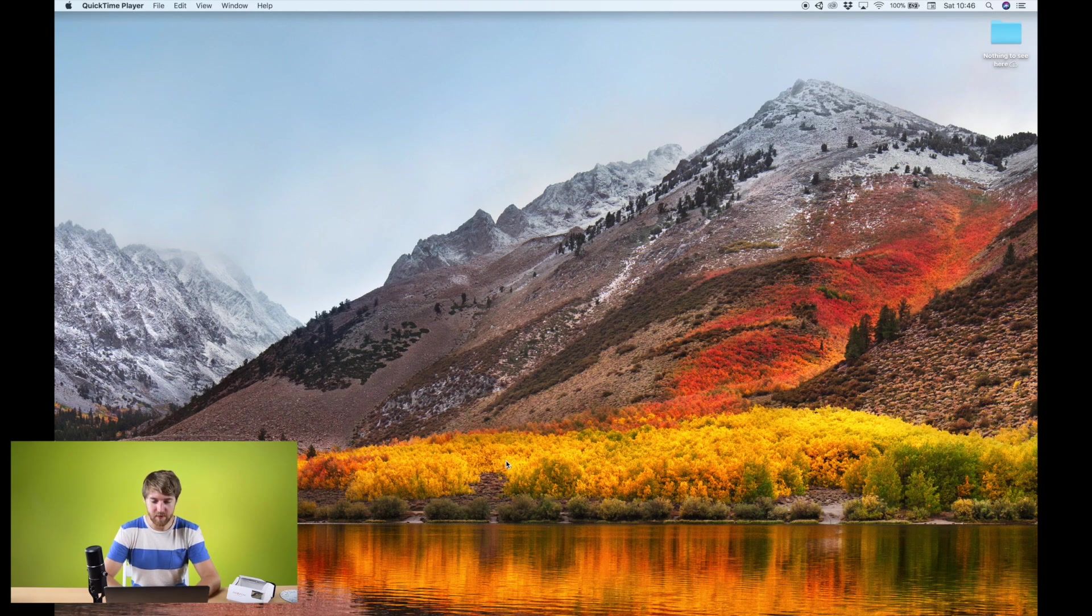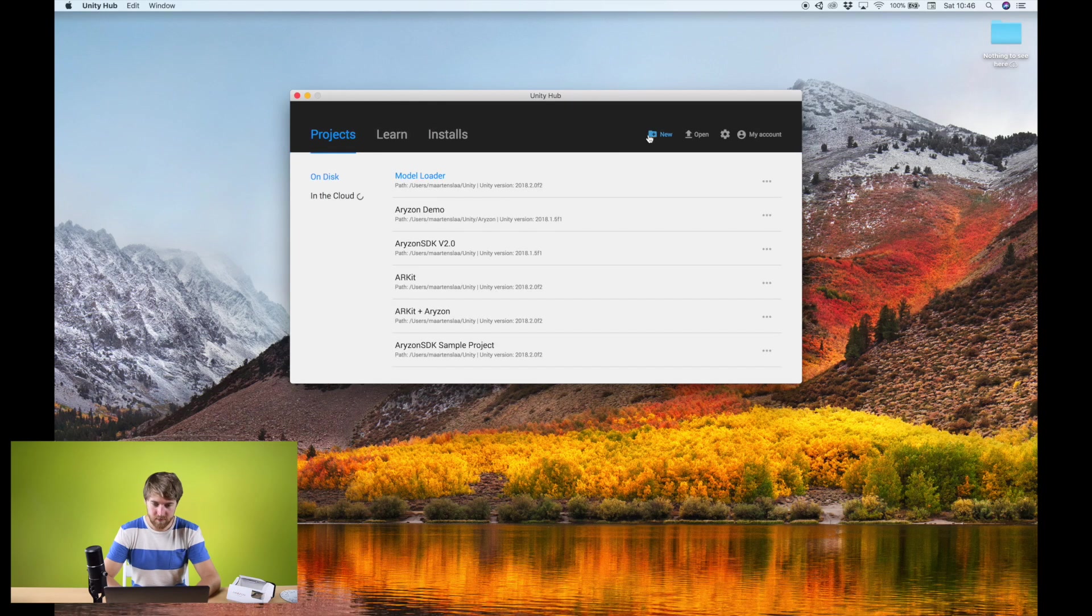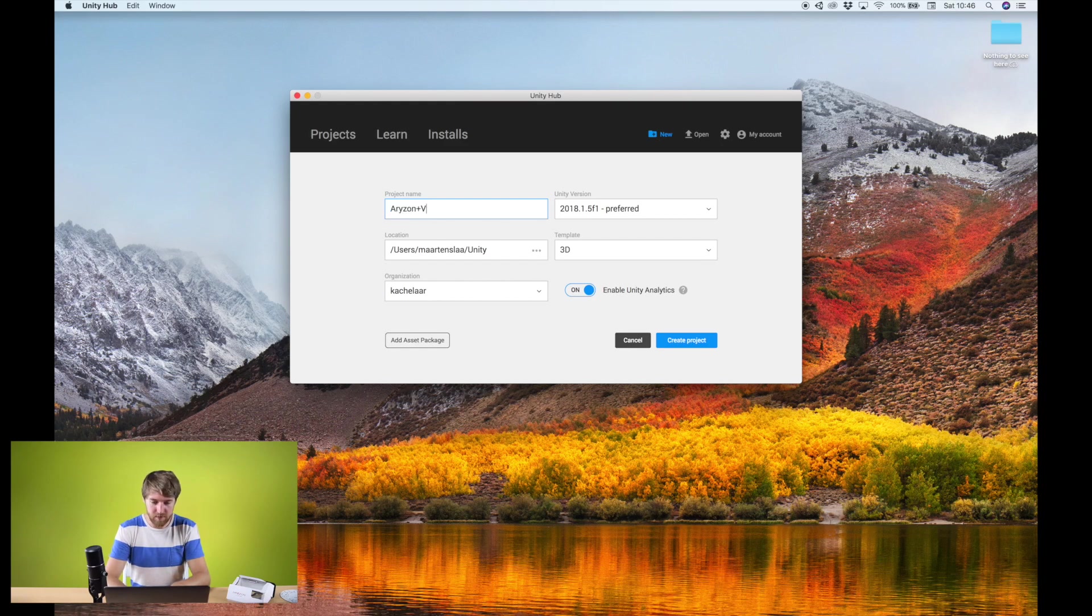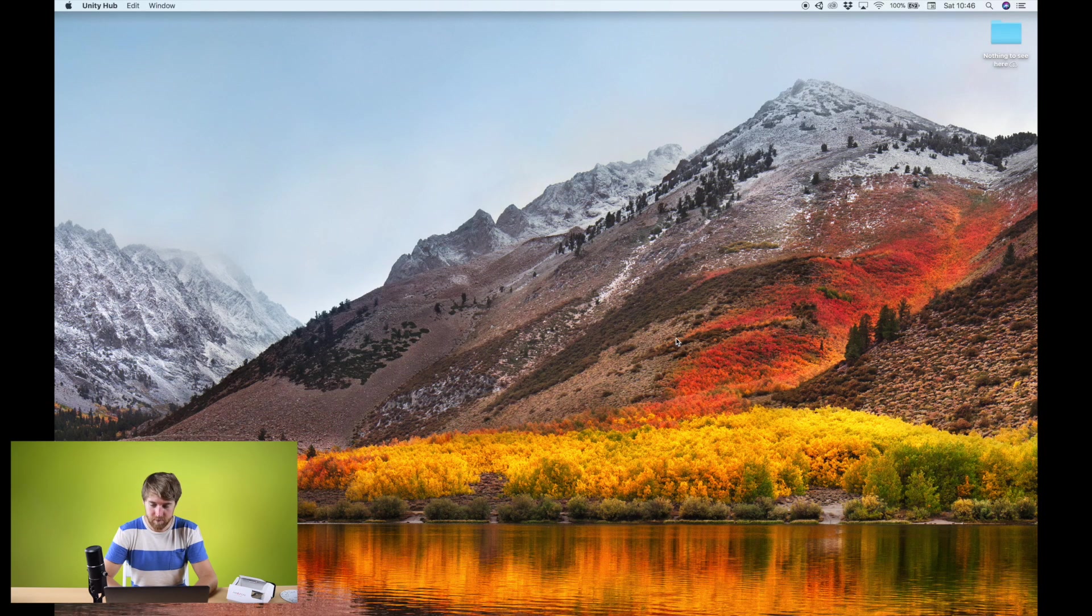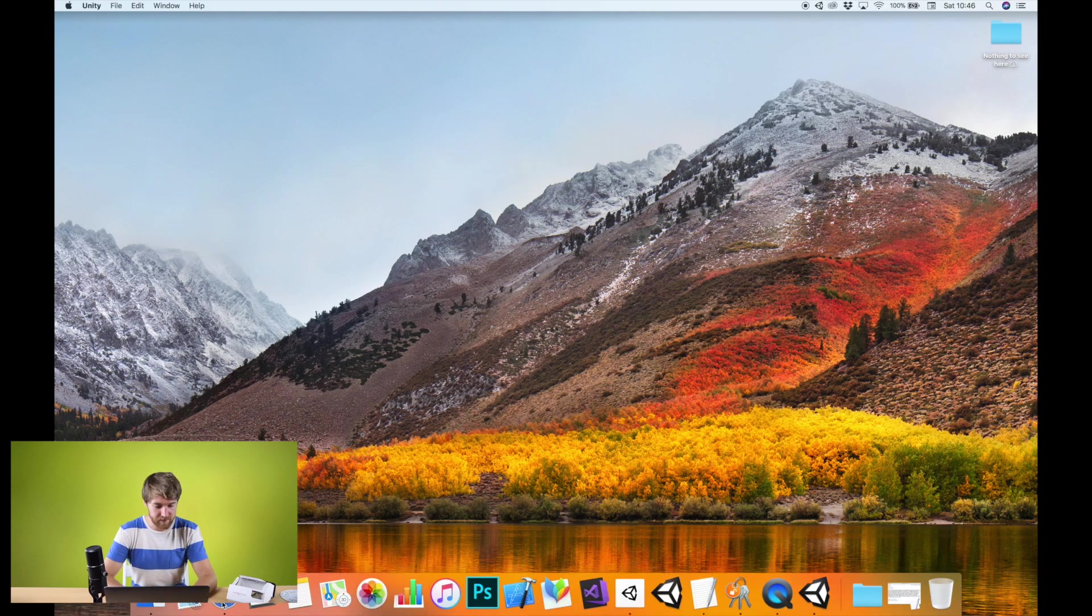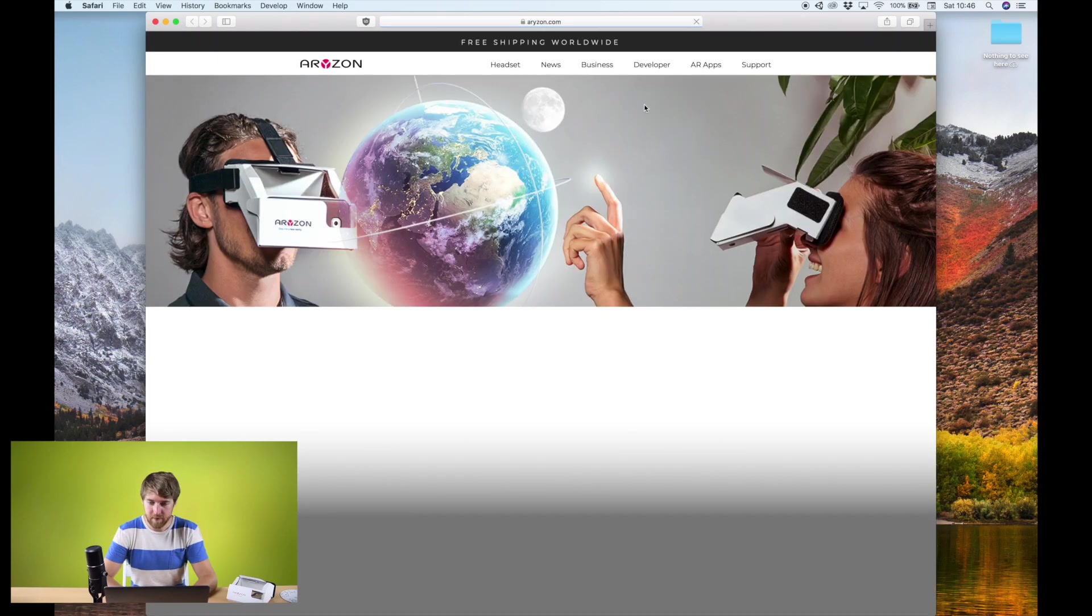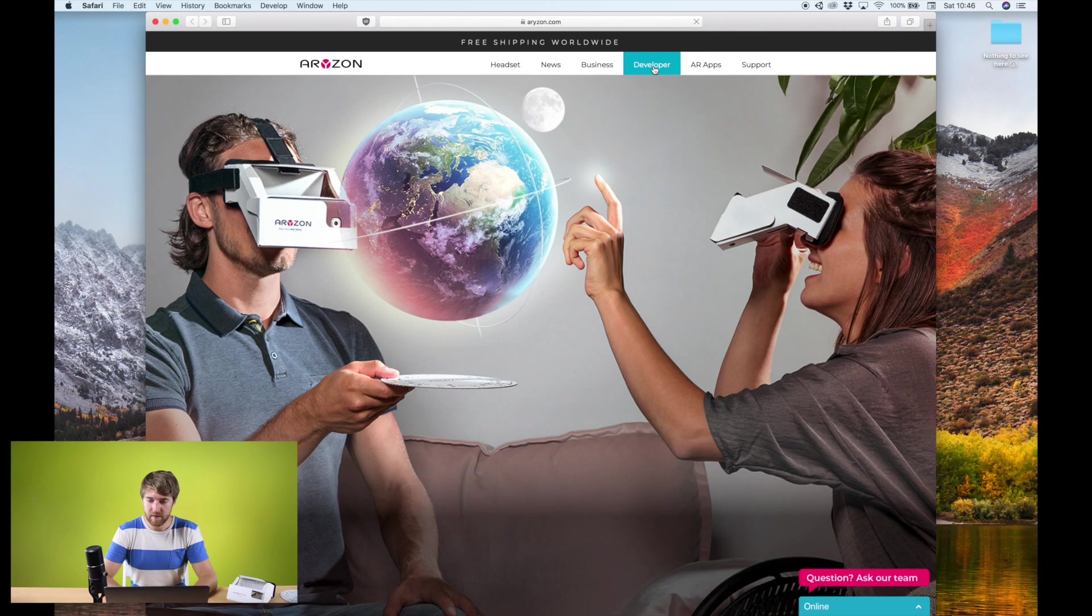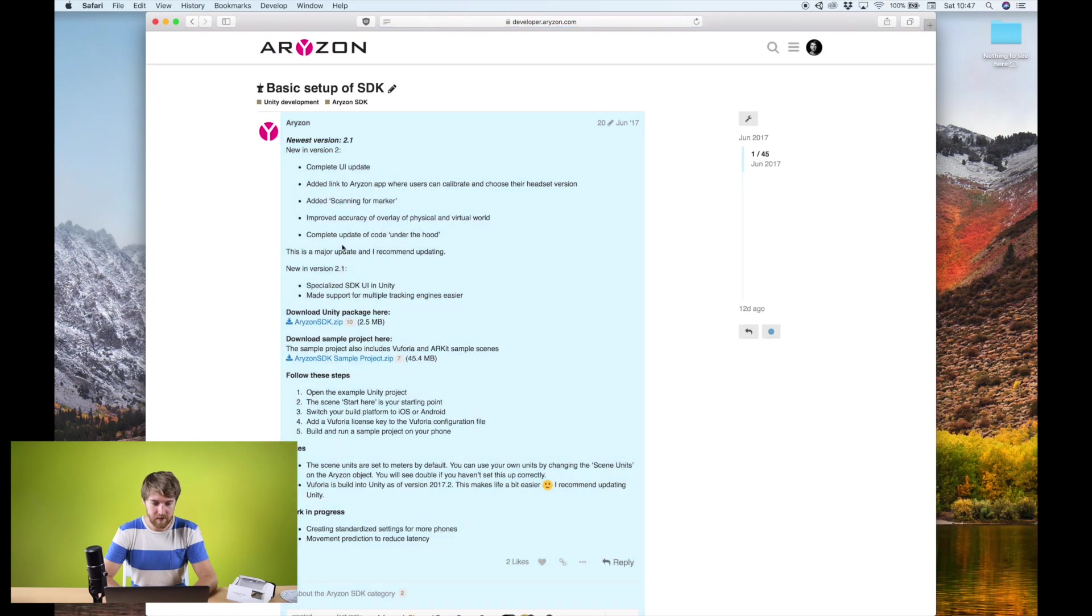Okay, now let's create a new project first in Unity. Arison plus Vuforia. And while it's creating that, we can go to the Arison website to get the Arison SDK. That's at the developer section.